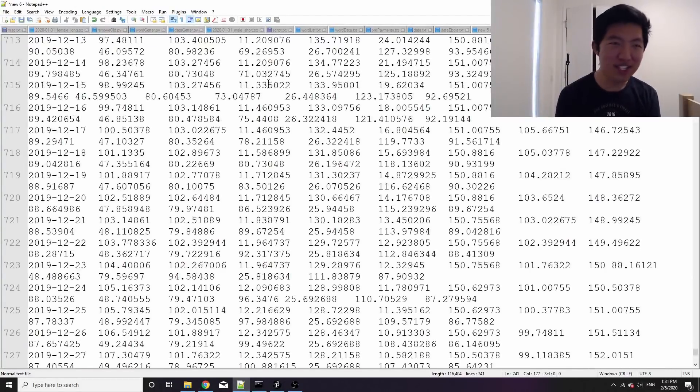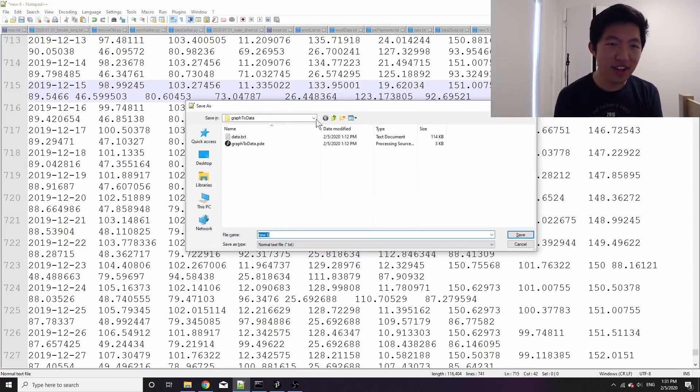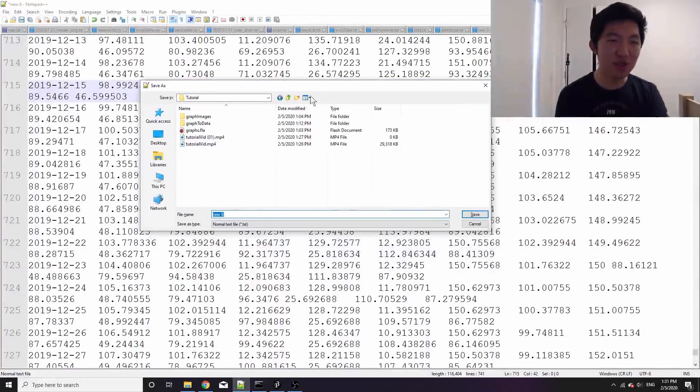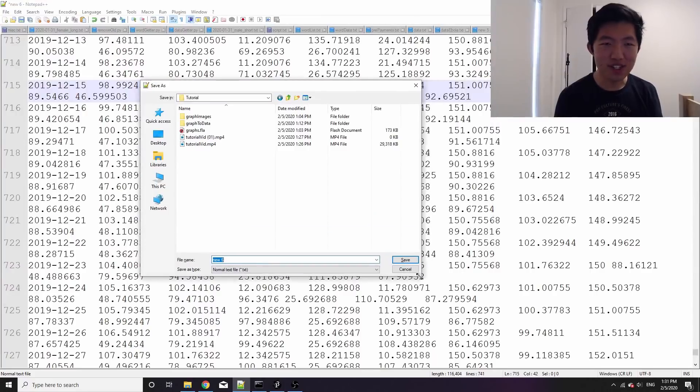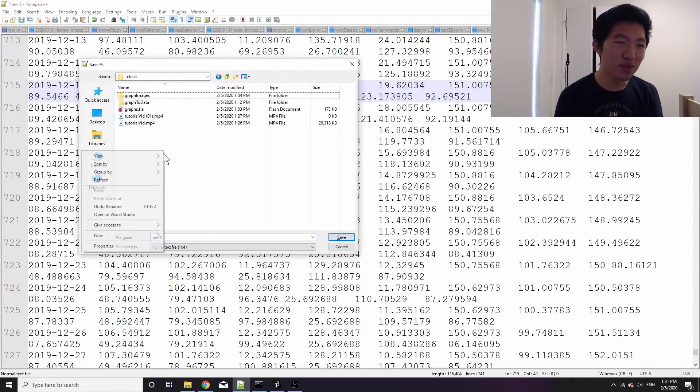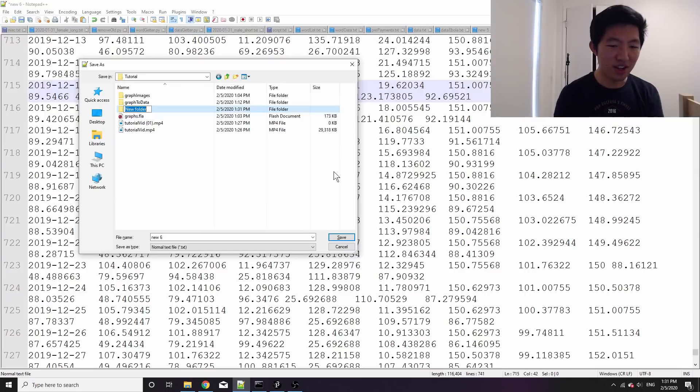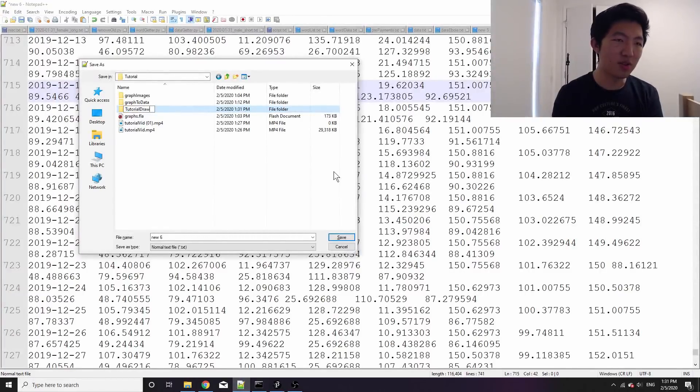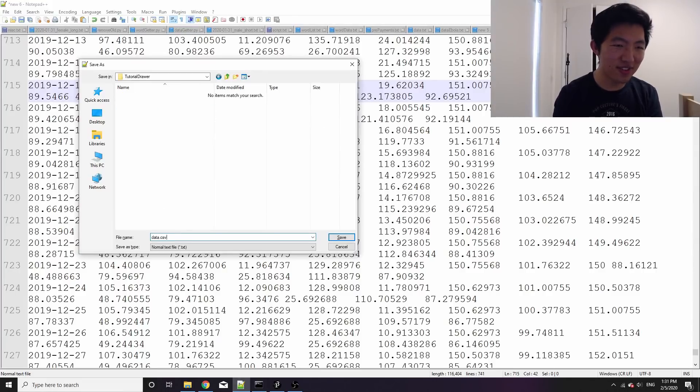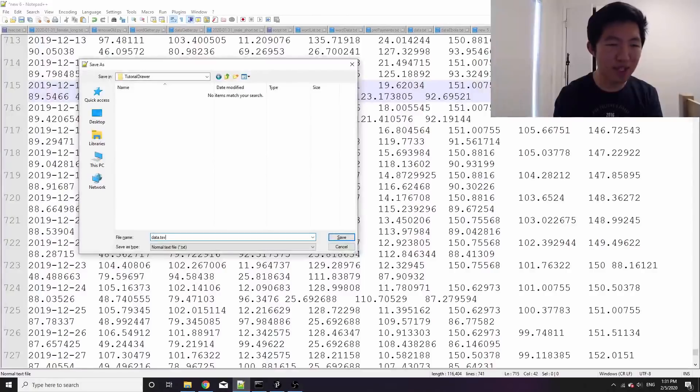So plop, paste it in, control-S to save, and I'm going to save it in this folder. Tutorial is my current folder for this whole project. Let me just make a folder inside of it called tutorial drawer. And then I'll just call this data.csv or tsv because it's tab separated values.